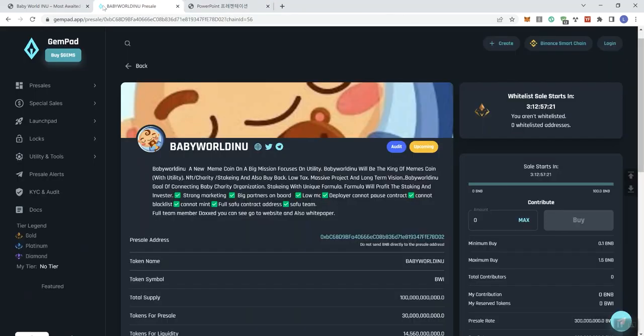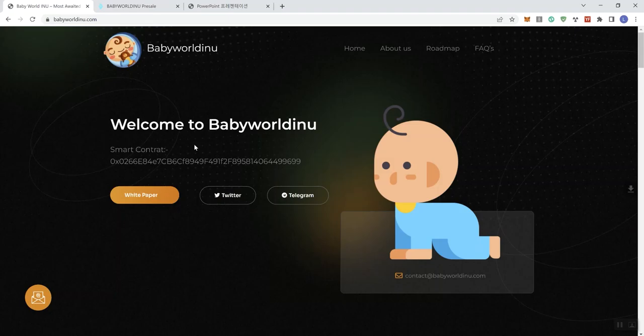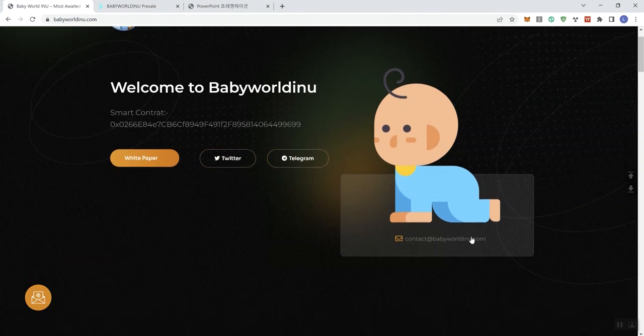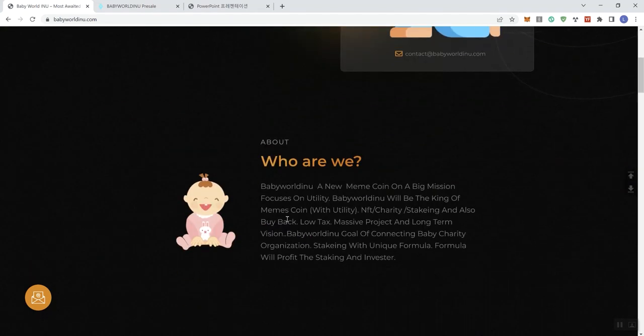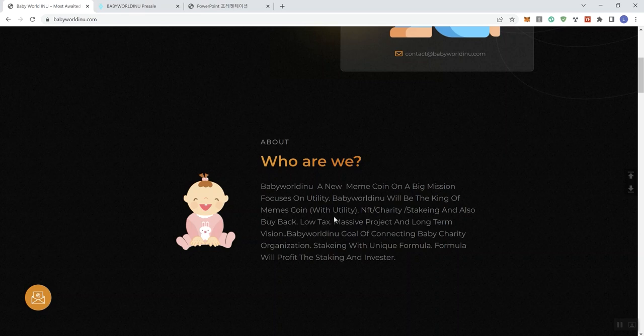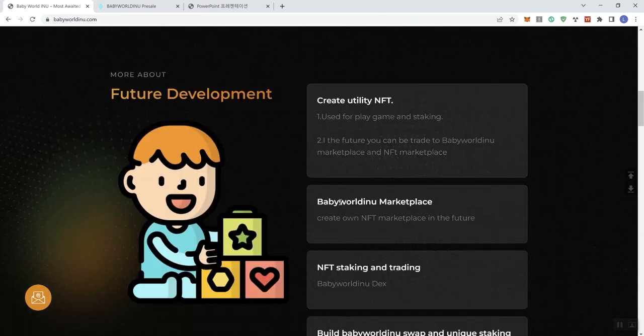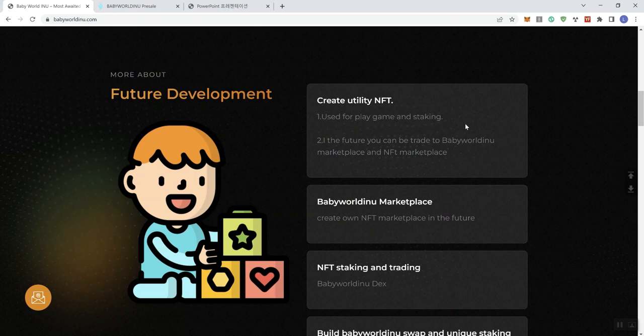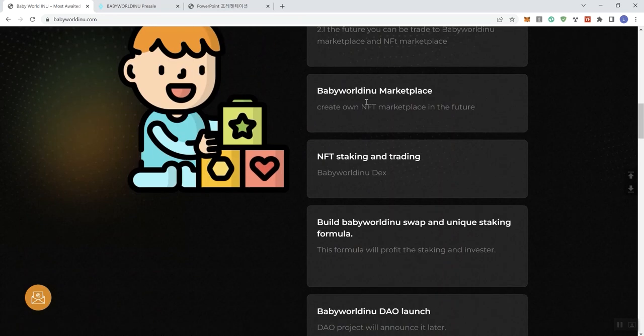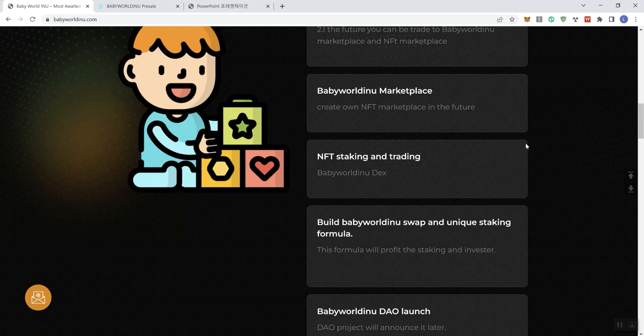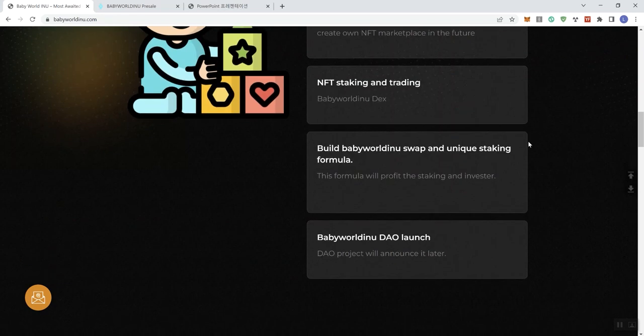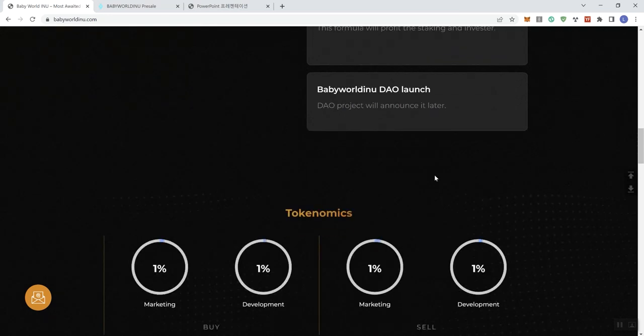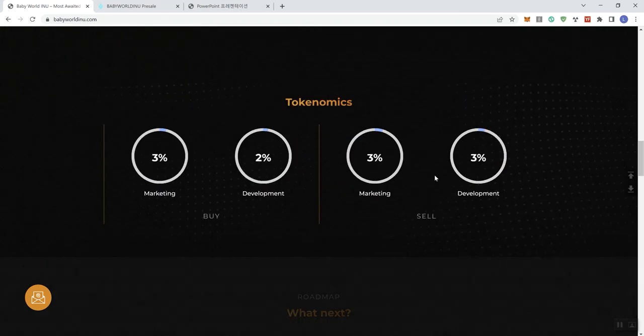And if we go back to the main page, we see white paper button, Twitter, Telegram. We see an email address here as well. Who they are. They give you some information in regards to that. More about future development, so creating utility NFTs. The marketplace, and then the two marketplace, staking and trading. So building a DEX, a swap, unique staking formula, the DAO launch, all these things we already covered looking at the roadmap as well.